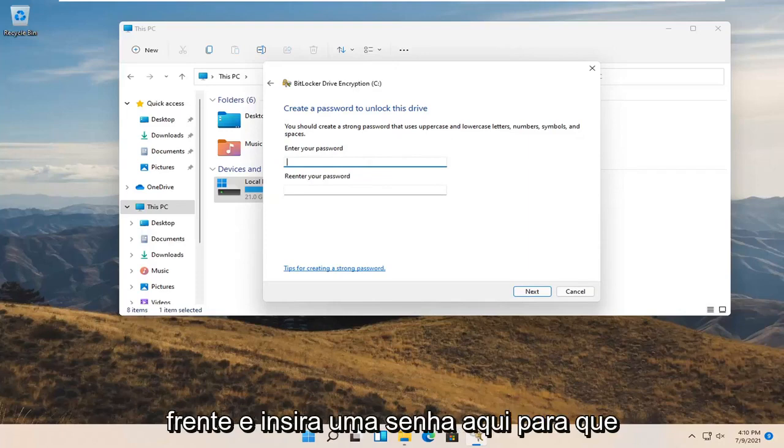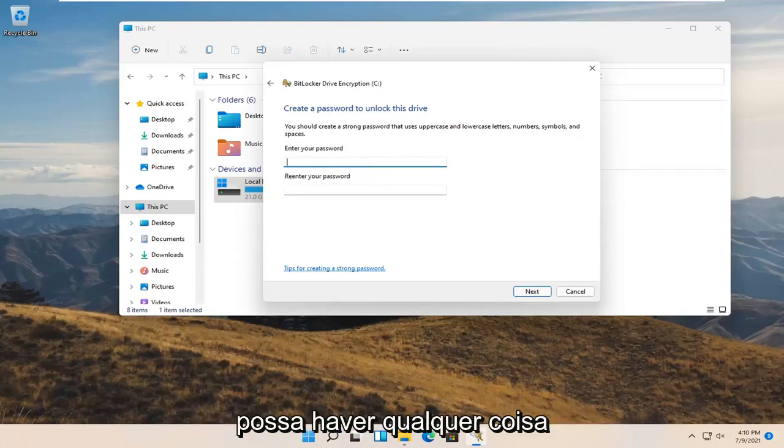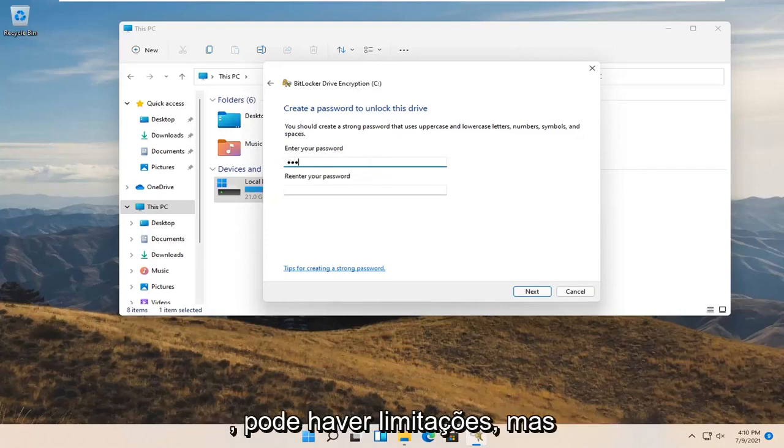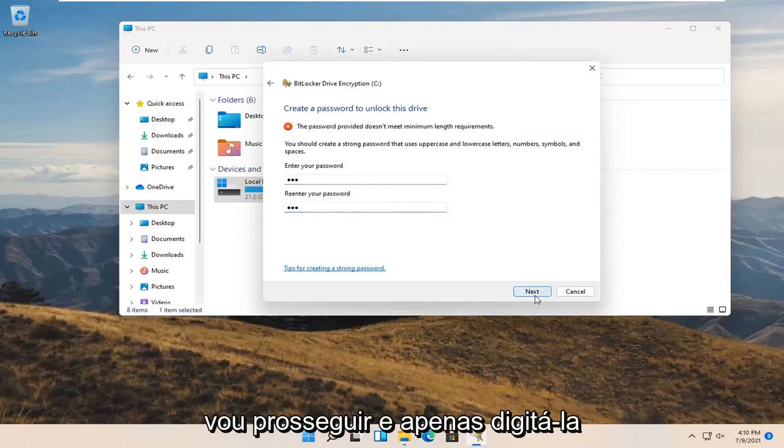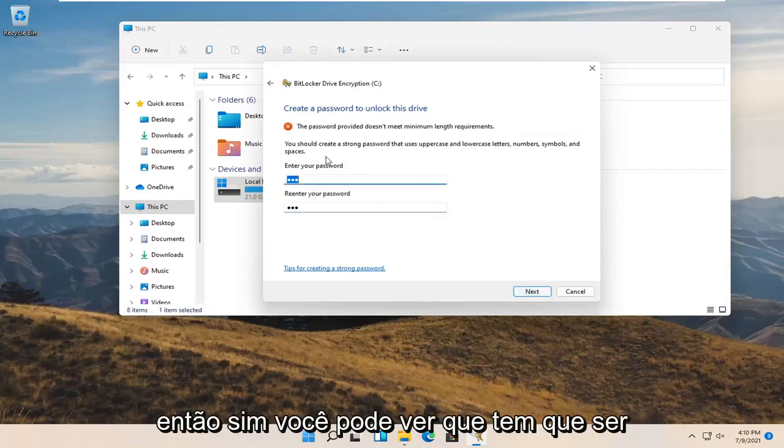You should create a strong password that uses uppercase and lowercase numbers symbols and spaces. At this point go ahead and enter in a password here. It could be anything, but there may be limitations. You can see it has to be stronger.